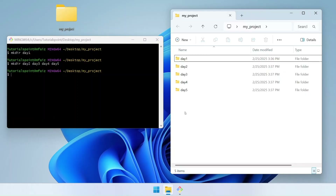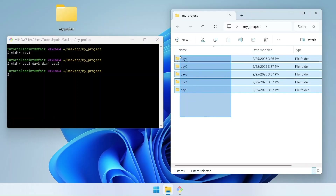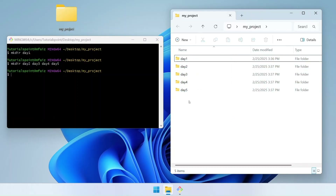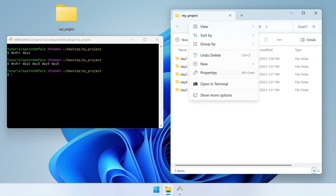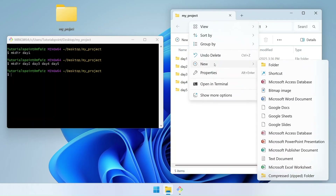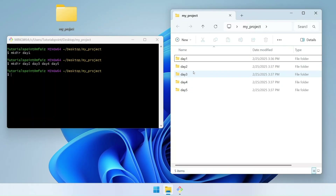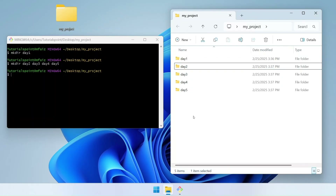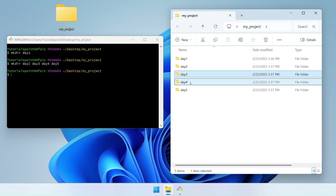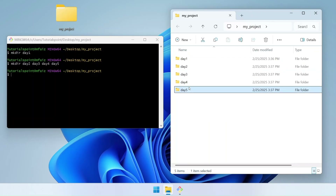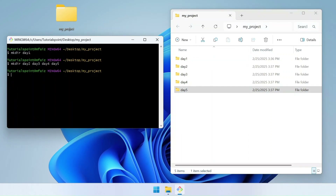If you had used the graphical user interface to do the same task, it would have taken you so many clicks — you'd have to click new folder and rename it for each one. This is the power of the command line interface.